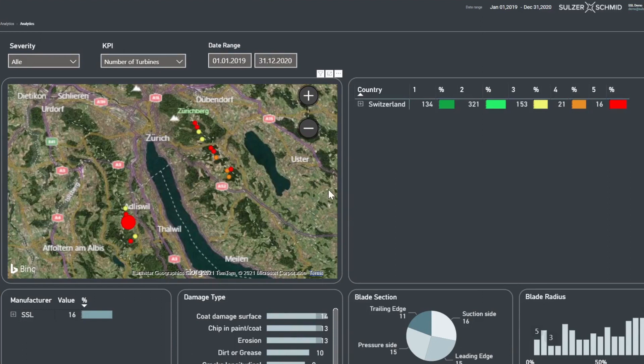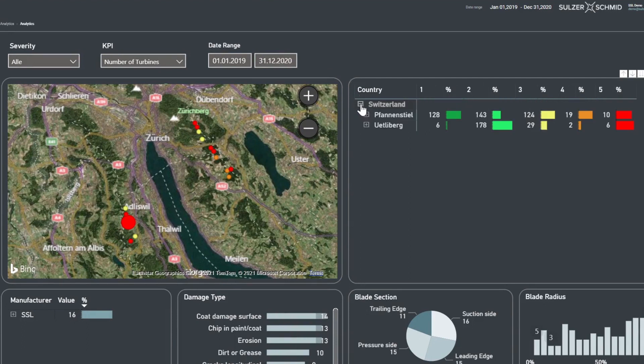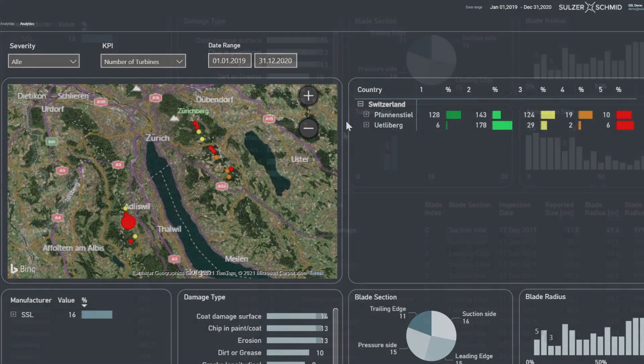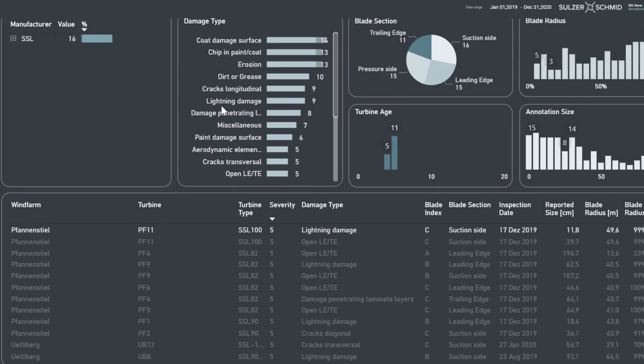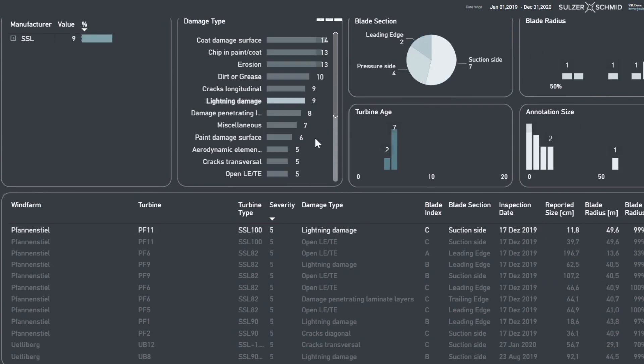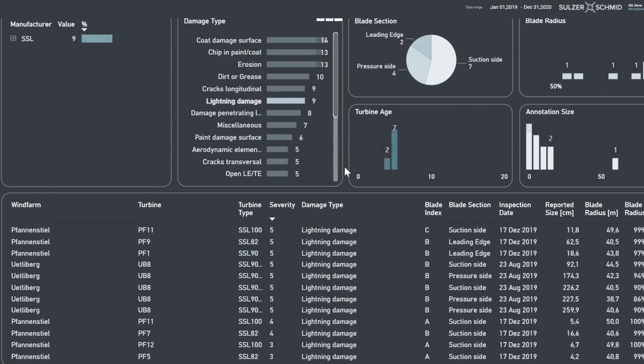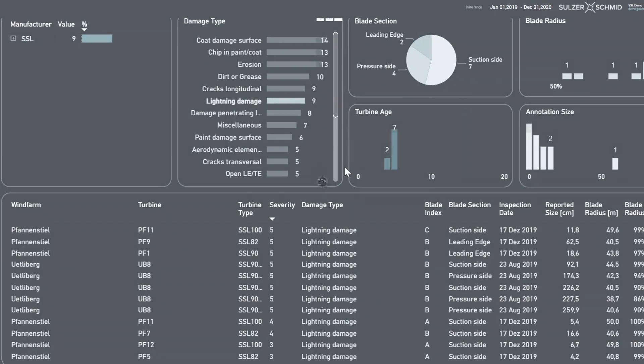With our analytics tools, you have everything you need in one place. You'd like to find out more about the health of your fleet in a single region, monitor trends, or check a specific damage type? No problem. It's all there at a push of a button.